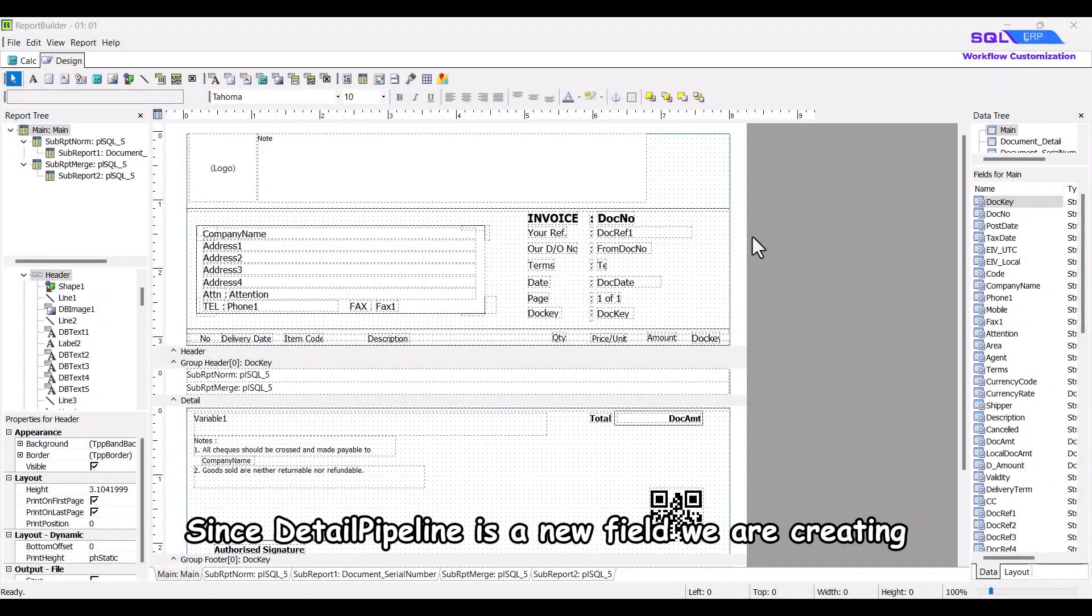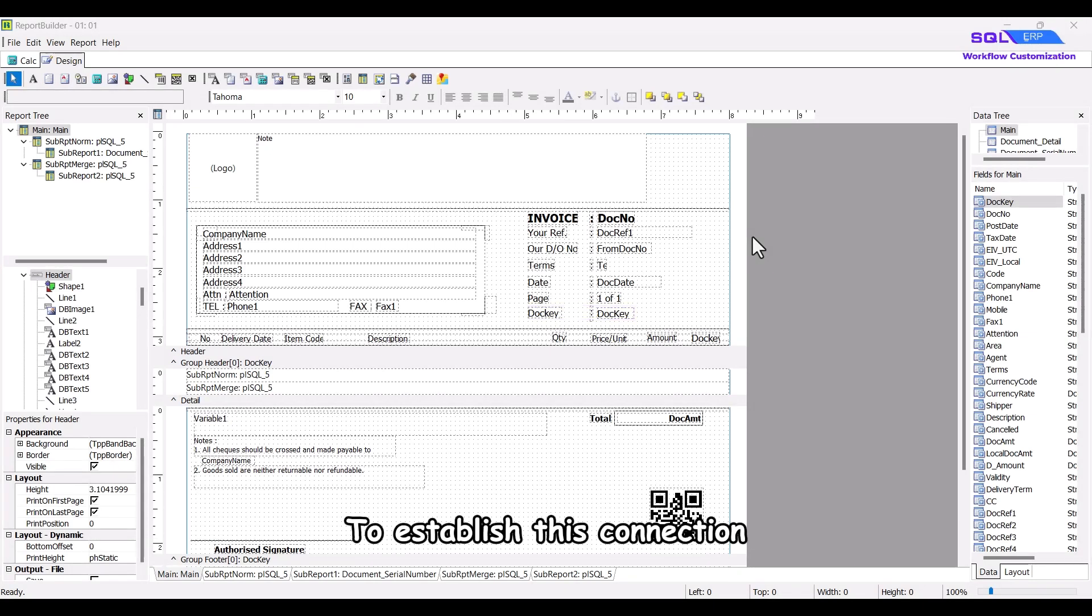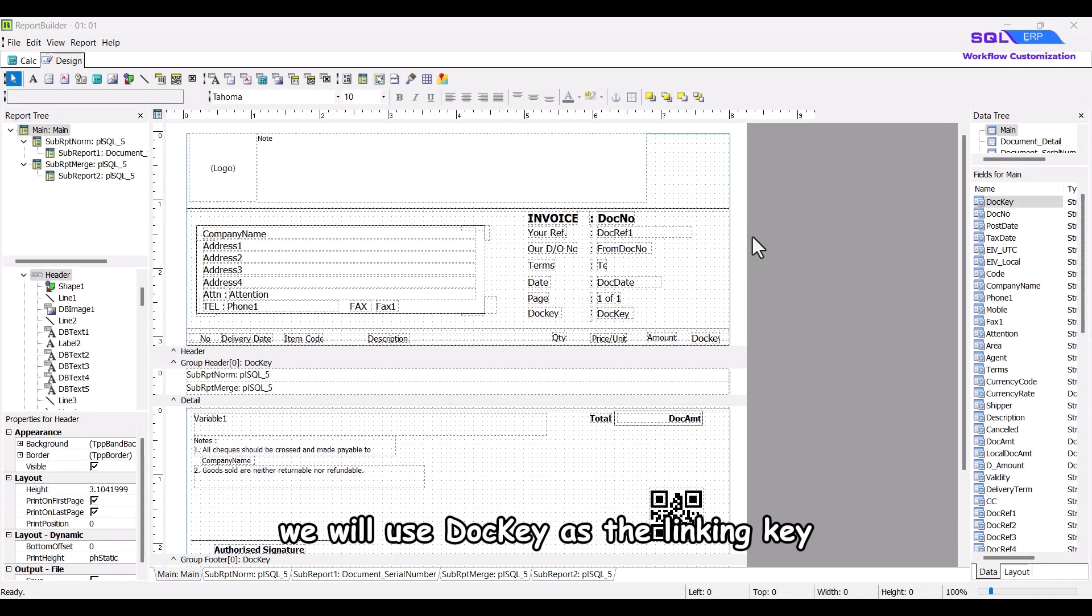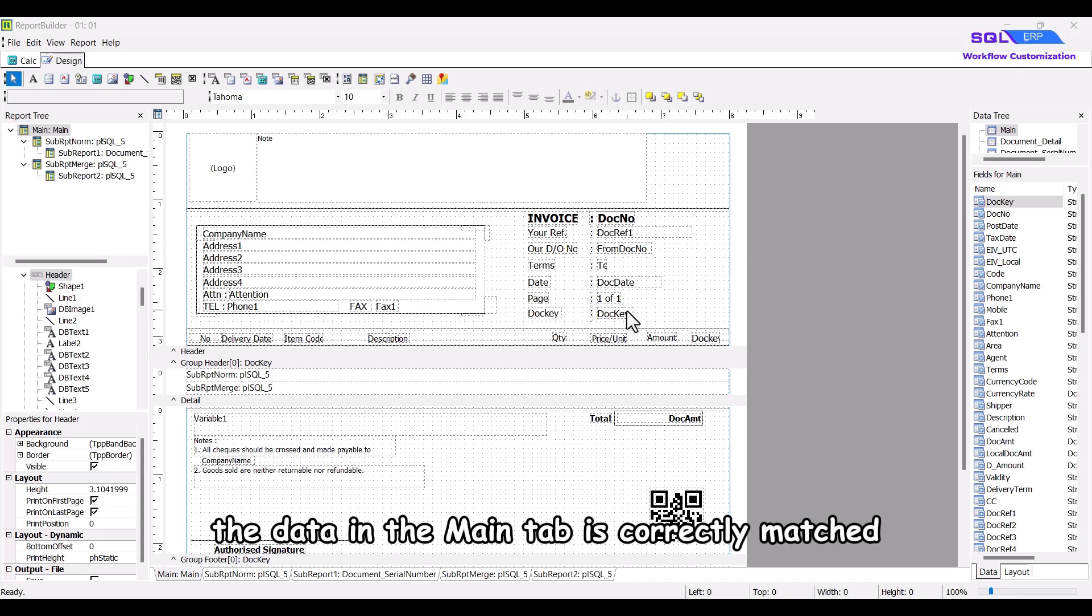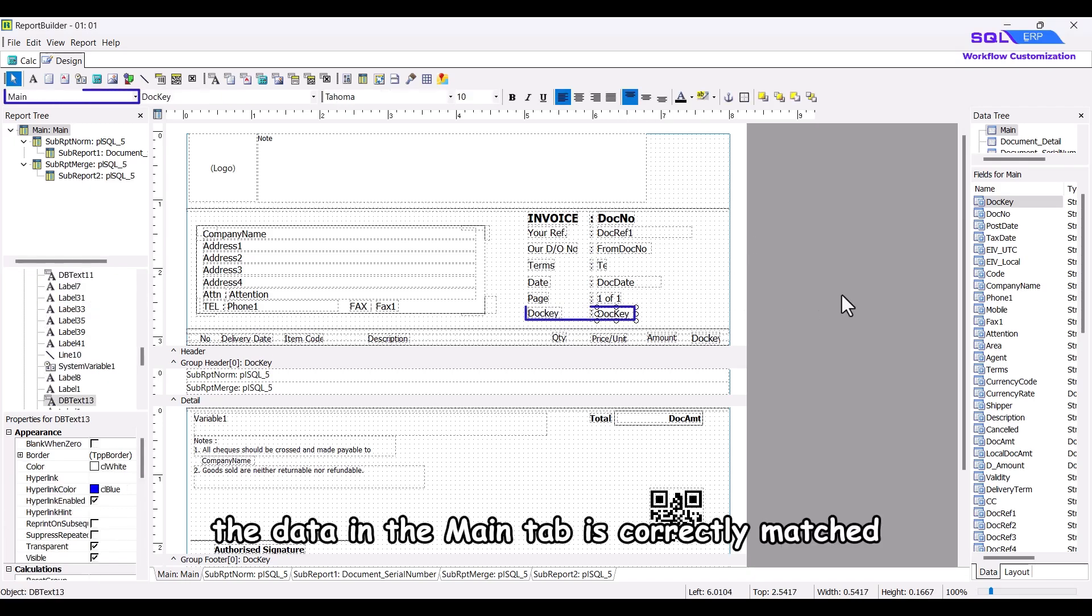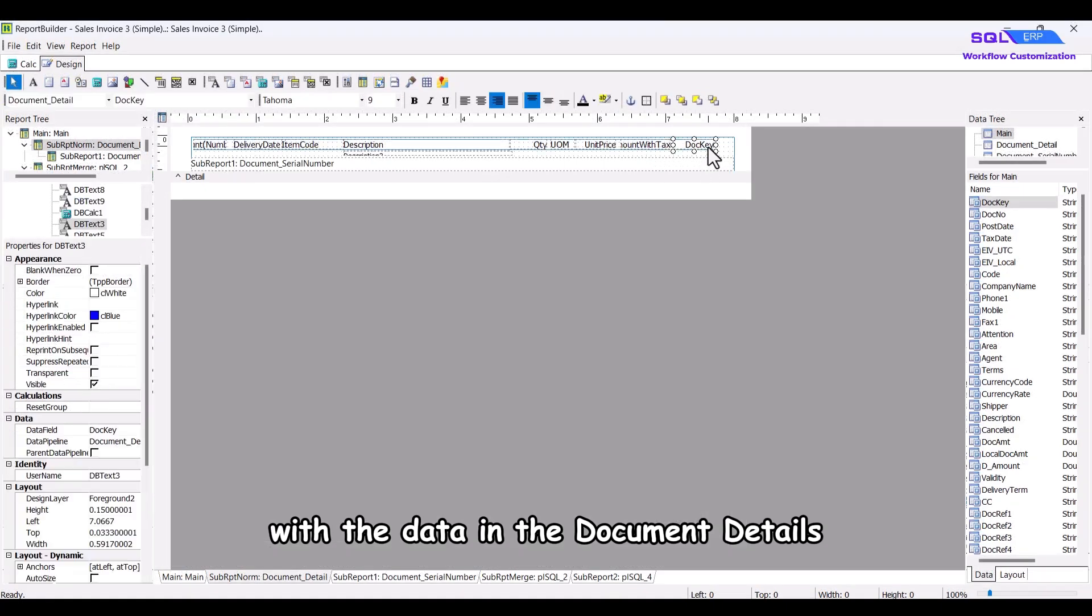Since detail pipeline is a new field we are creating, it needs to be properly linked to the main data pipeline. To establish this connection, we will use doci as the linking key.